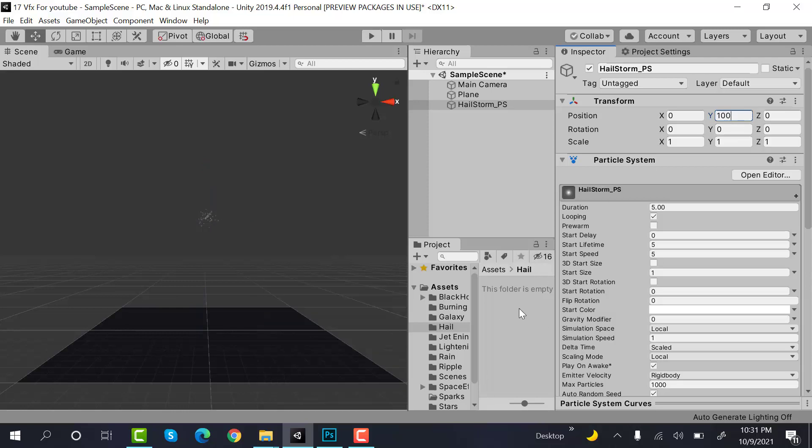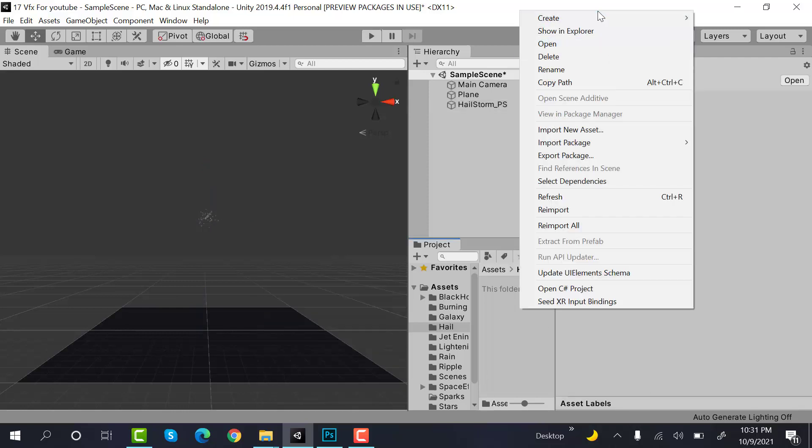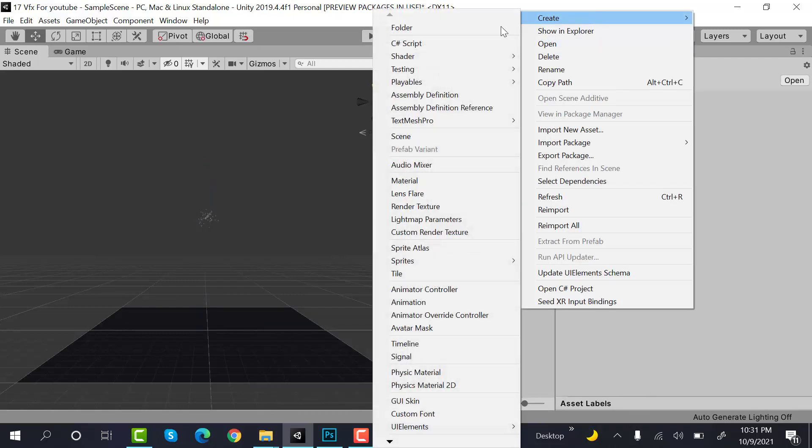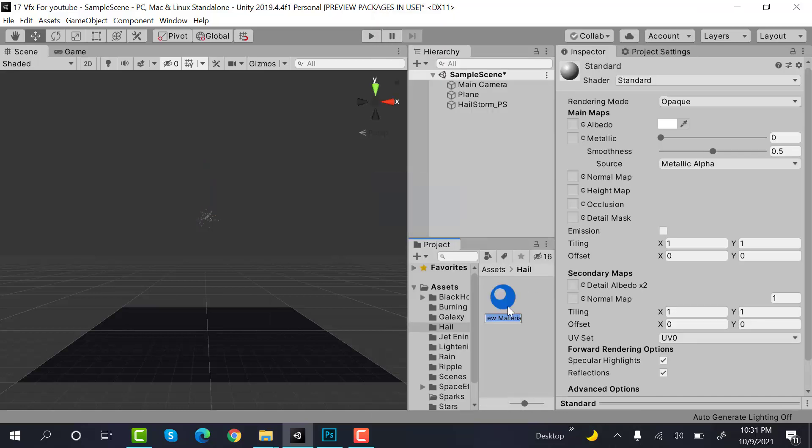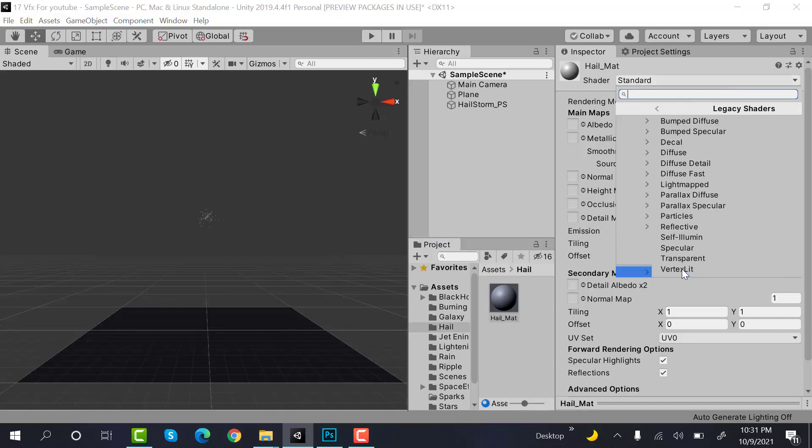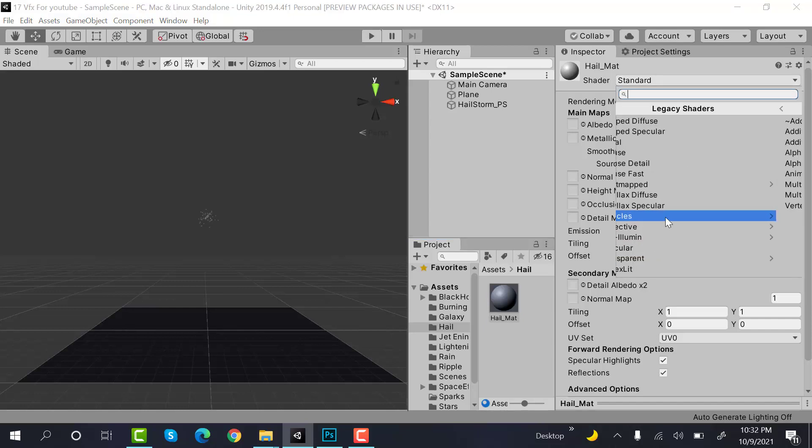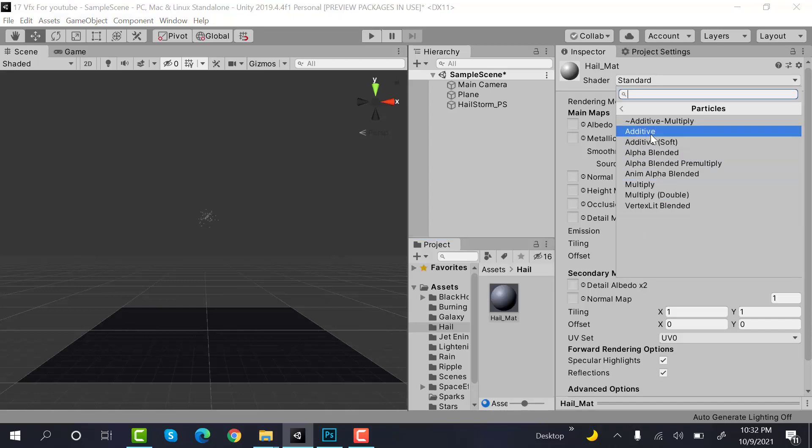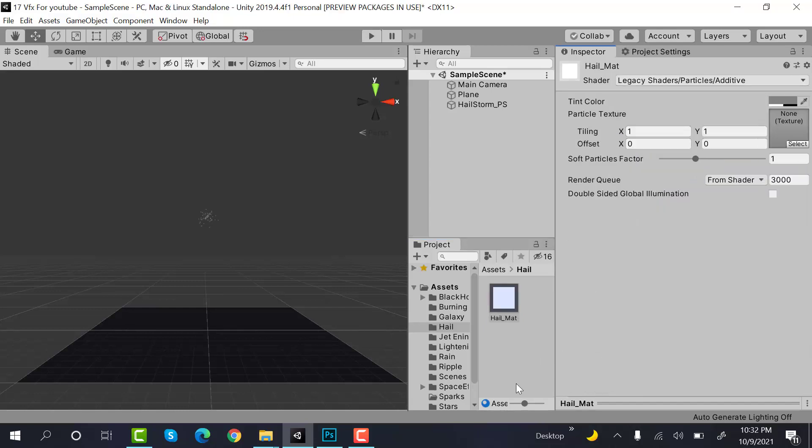Create a new material and rename it to hail_matte. Set the shader to legacy shader particles additive. Now we need a material texture for this.